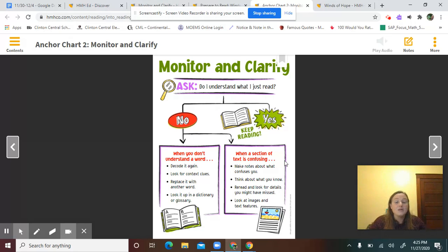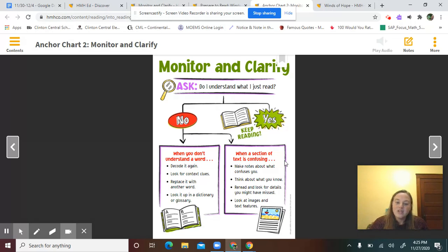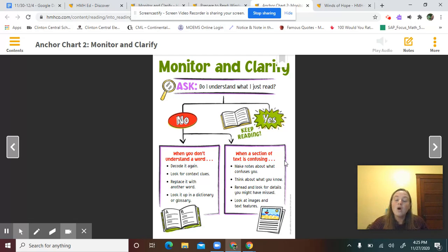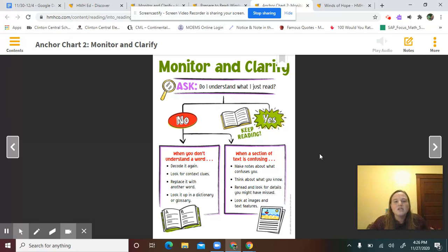You might not have realized which person was speaking or what the section was really about. Then look at images and text features — you could look at maps or pictures on the page to give you clues about what the section is really trying to say. Bearing this in mind, as we're reading our article today, we're going to stop at some key spots to really monitor our reading and clarify so that we understand what's going on.